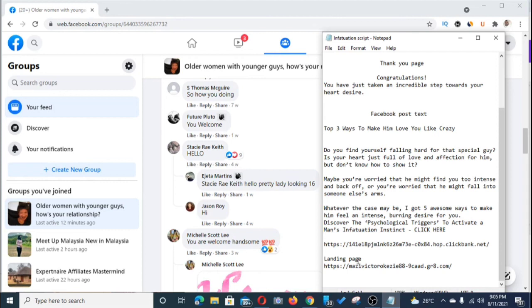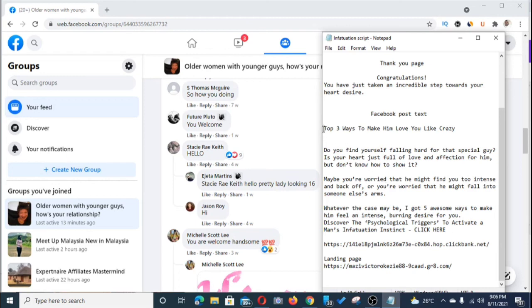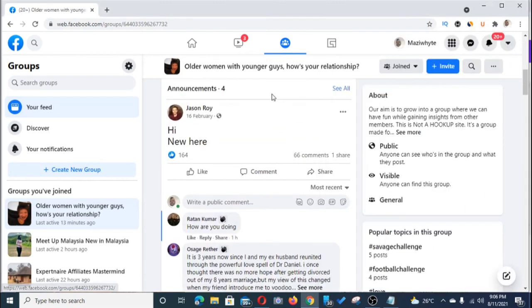What you post on the wall could be something like: 'Do you find yourself falling hard for that special guy? Is your heart full of love and affection for him but you don't know how to show it? Maybe you're worried he might find you too intense and back off, or fall into someone else's arms. Whatever the case might be, I've got five awesome ways to make him feel an intense burning desire for you — discover the psychological trigger to activate a man's infatuation instinct. Click here.' Then add your landing page link.